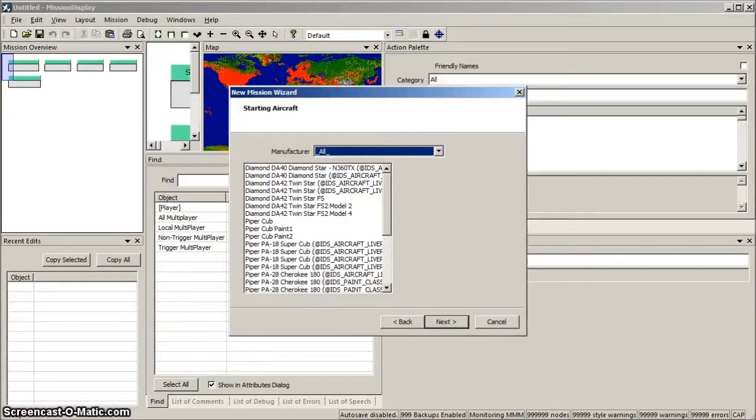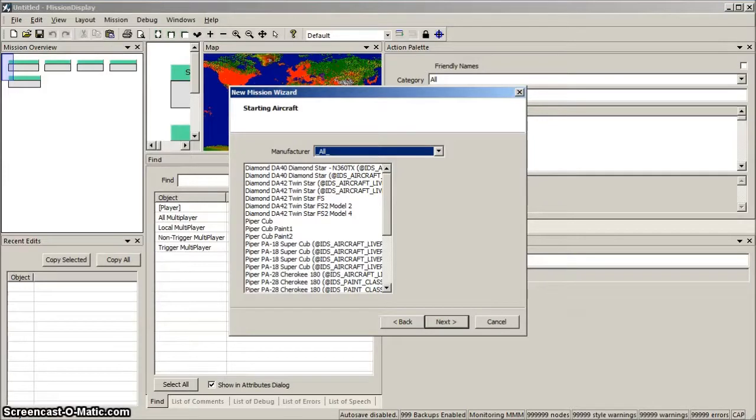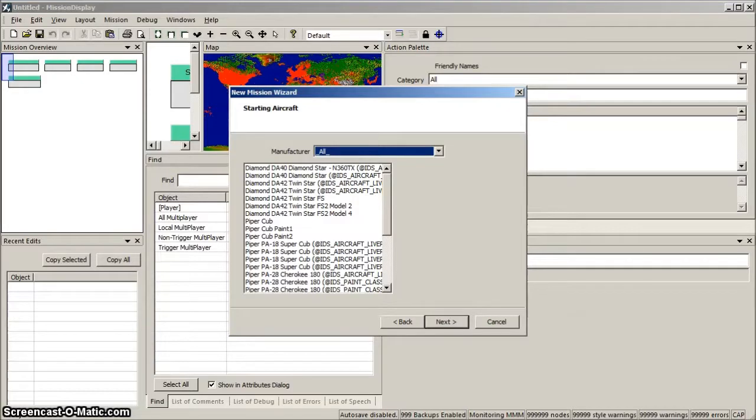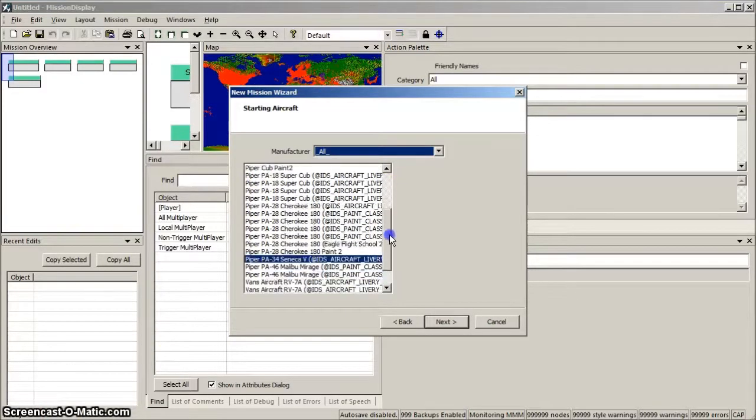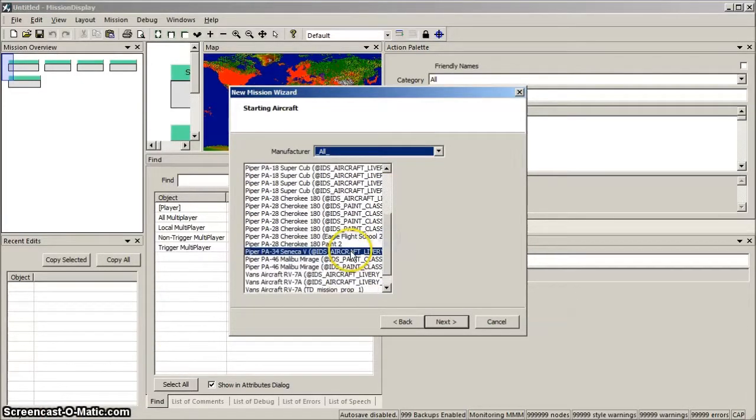Next we select our aircraft. I like twins, so I'm going to select the Piper PA-34. But you can choose whichever aircraft is available. And click Next.